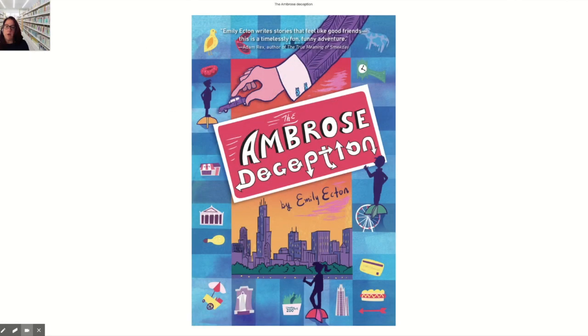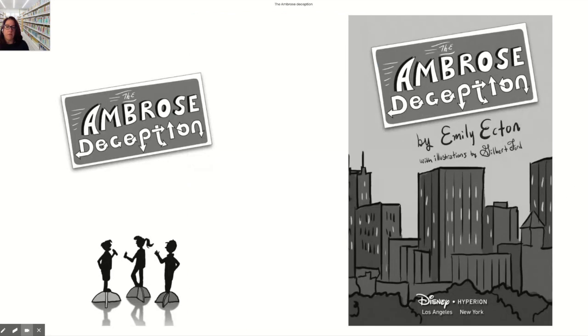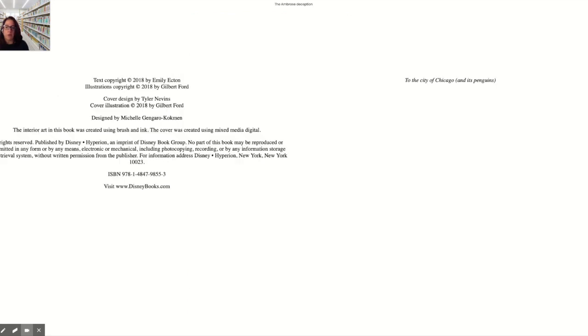The book I chose to open is called The Ambrose Deception by Emily Ecton. Now to open it, I simply click over here and it will open and I can scroll through the pages.